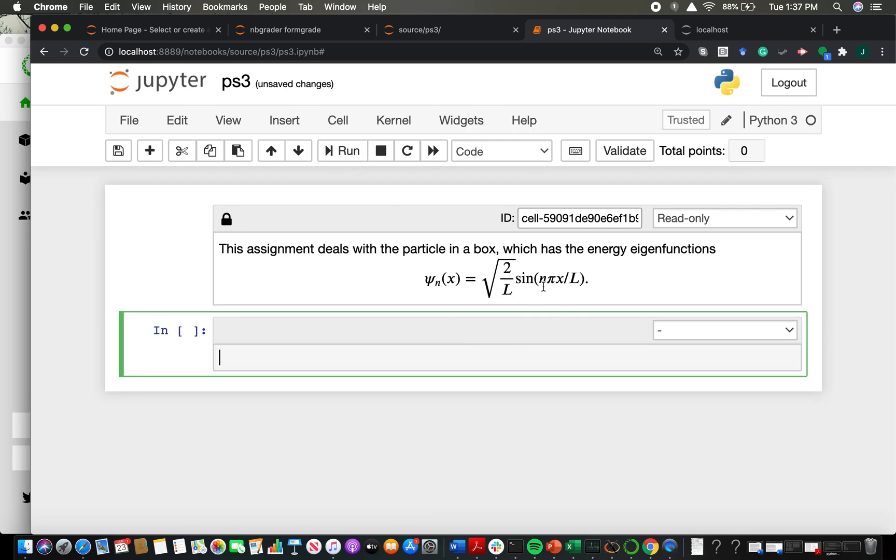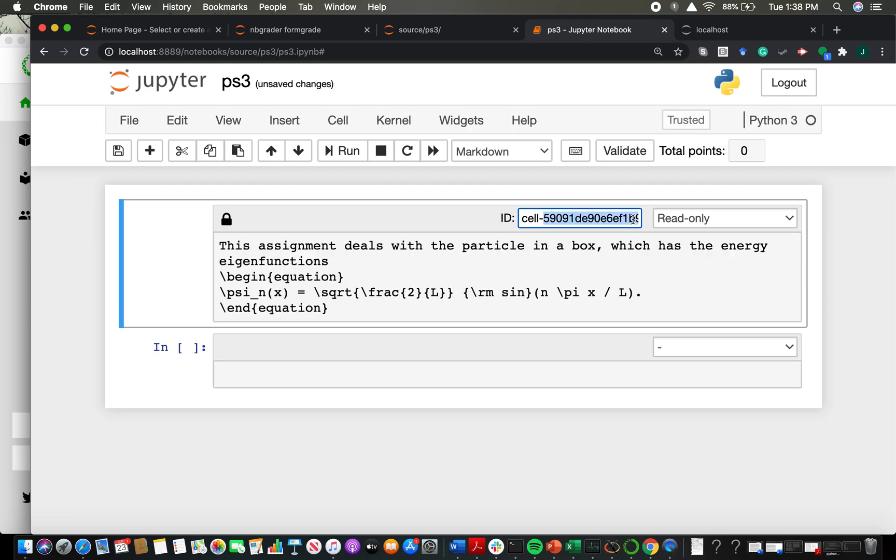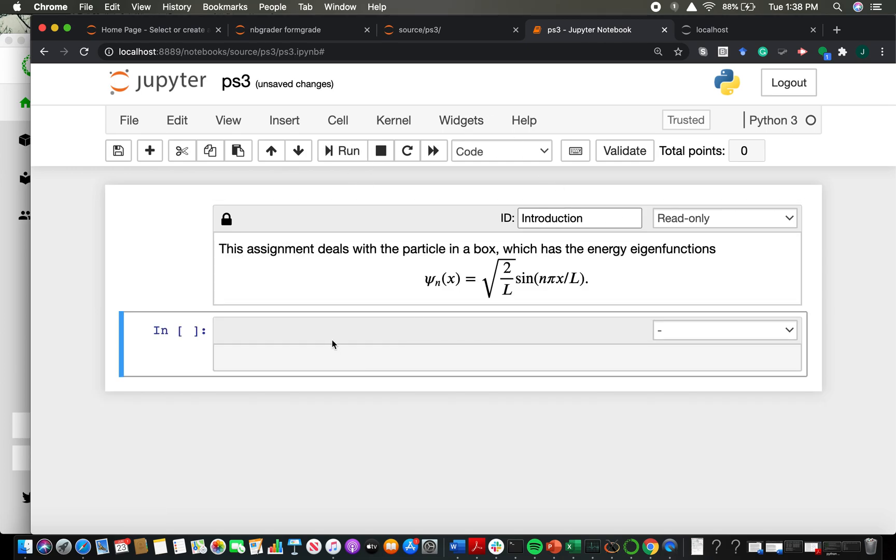They won't be able to edit it. You can give it an ID that's descriptive if you want, so you might just say introduction. So that's one kind of cell. And by the way, you can have read-only cells which are code as well.